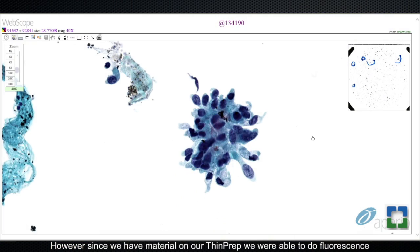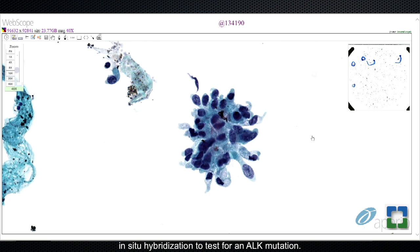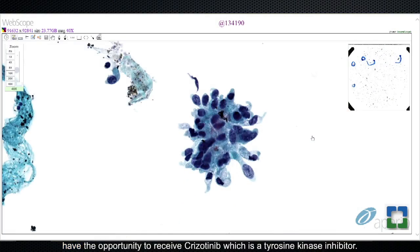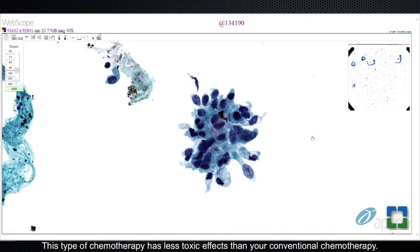However, since we did not have that much material in the cell block, we were not able to do additional molecular testing on that specimen. However, since we have material on our thin prep, we were able to do fluorescence in situ hybridization to test for an ALK mutation. ALK is also known as anaplastic lymphoma kinase gene, and patients with this mutation have the opportunity to receive crizotinib, which is a tyrosine kinase inhibitor. This type of chemotherapy has less toxic effects than conventional chemotherapy.